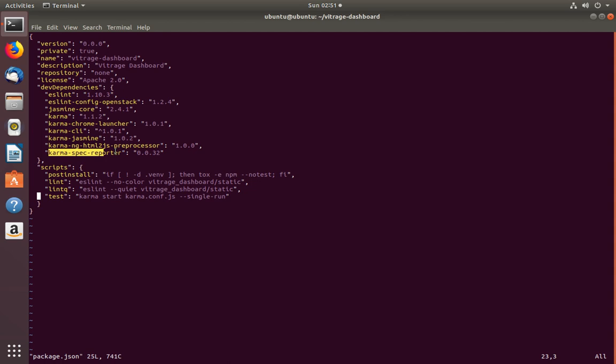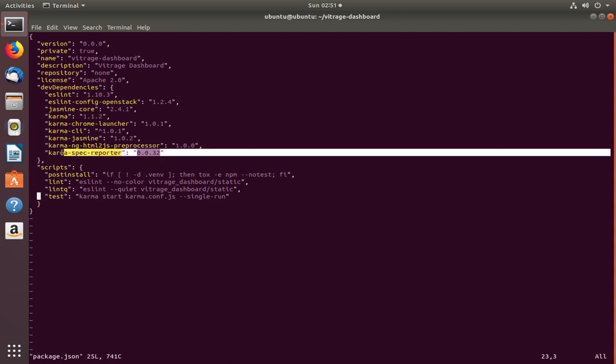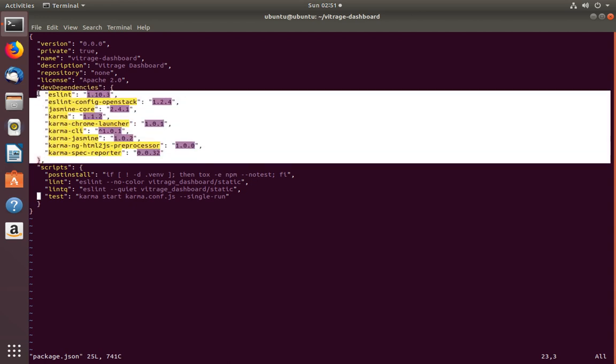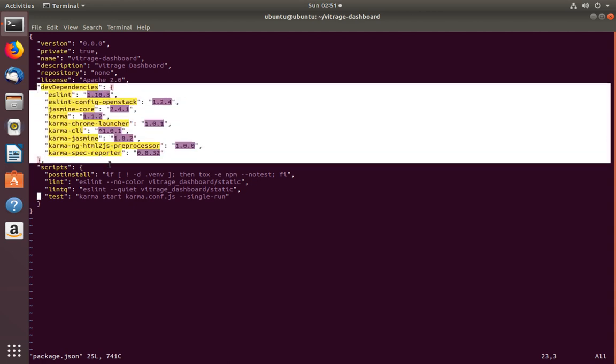We can see now it has added karma-spec-reporter with the version to the devDependencies section. This is the difference and the use of the --save-dev option of the npm install command.